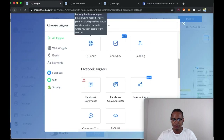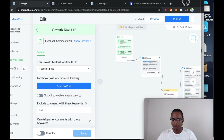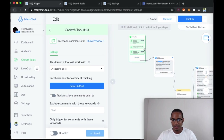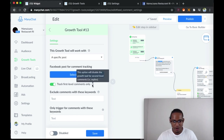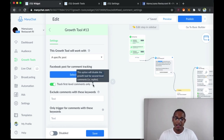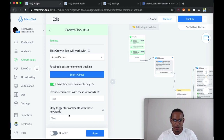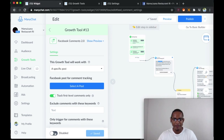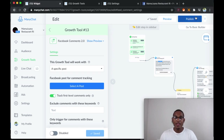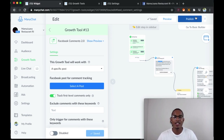Then select the option 'Track first level comments only,' which means it's only going to send the message to people who comment on the post, not people who reply to comments. I always have this on. Enable it, select the post, then click Save. After you tap Save, you publish the post and you're ready to start sending people to the post so they can comment, like it, share it, and you can make your restaurant client money.